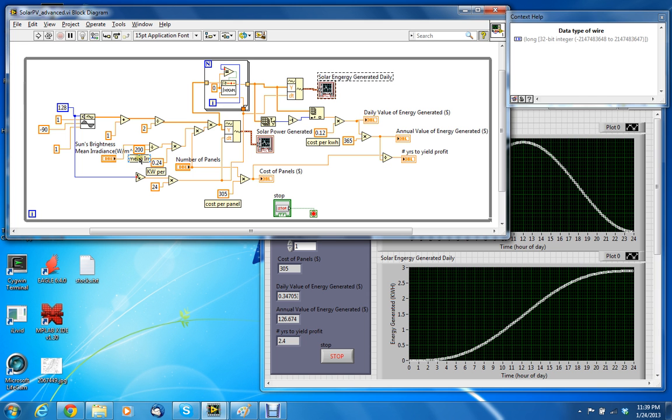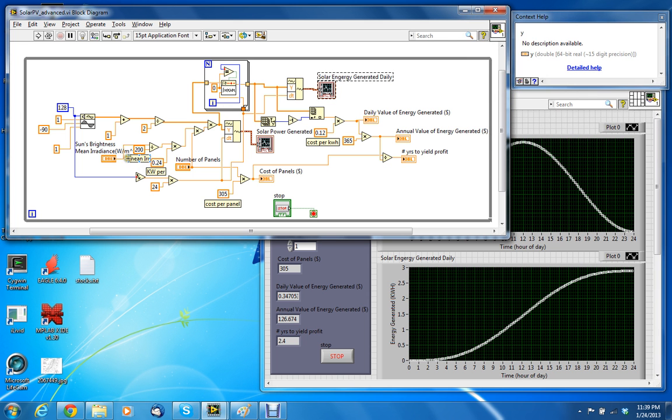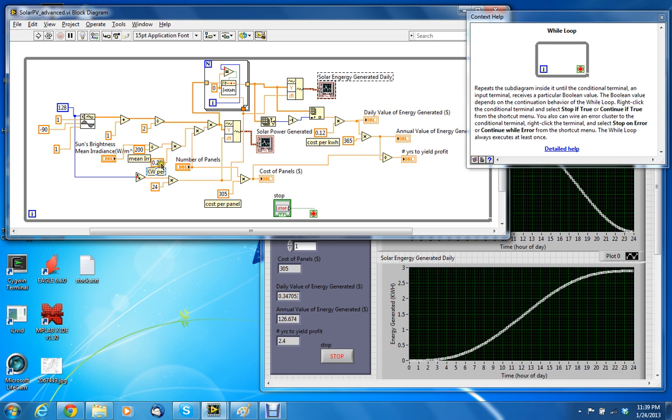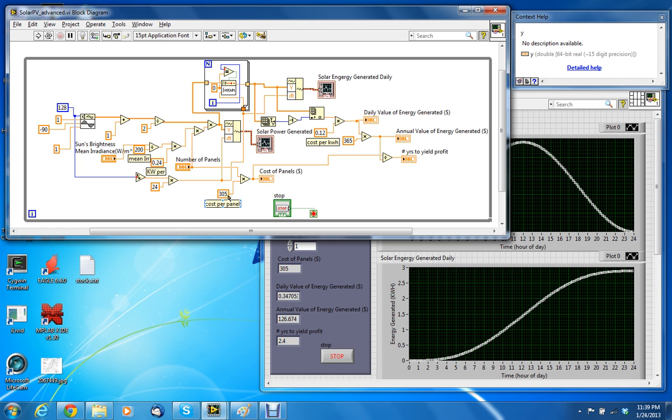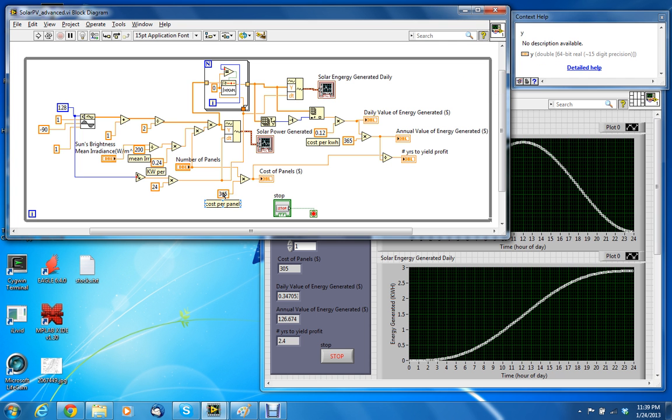And also have the mean irradiance in here, have the kilowatt hours, the cost per panel $305. Of course all these numbers could be changed to controls we can put on the front panel and then you can adjust those values, but right now I currently have them on the back panel.